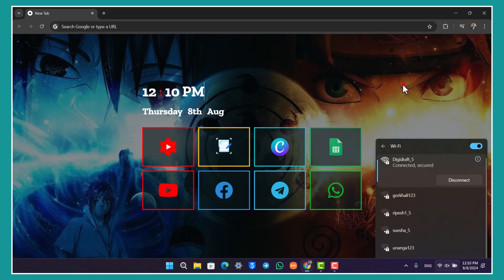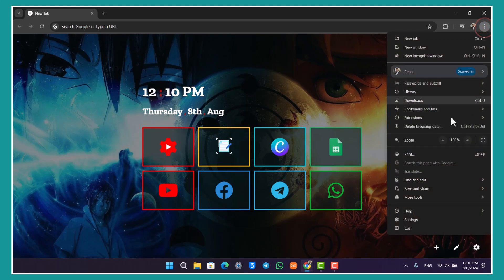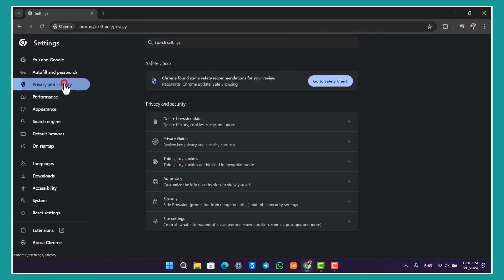After that, open Chrome, click on the three dots option from the top right, and navigate to Settings. From Settings, on the left-hand side, go to Privacy and Security, then go to Delete Browsing Data.